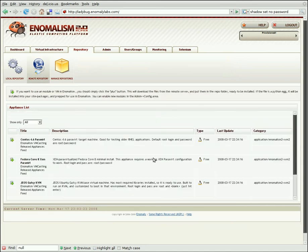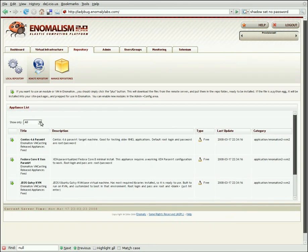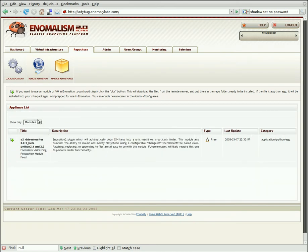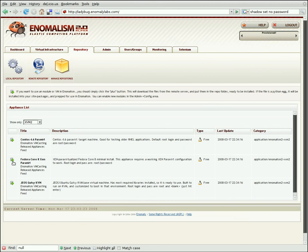Clicking on Remote Repository, we see a list of all the external plugins that are available to us. We can filter by their type, so we can just look at modules, or we can just look at virtual machines. And adding them to our local repository is as simple as clicking on the plus button to download them and place them in our repo.